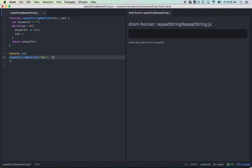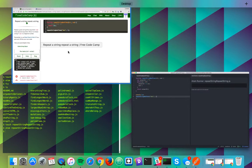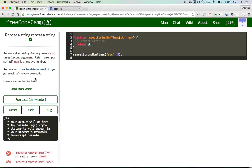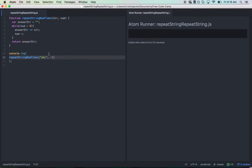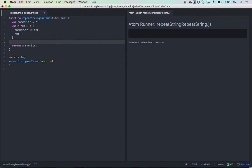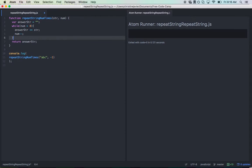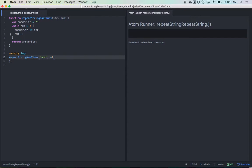Negative one—what happens there? Okay, it returns nothing. That's what the instructions said: return an empty string if num is a negative number. answerString is empty after all, so that should work. Let's go ahead and test that.